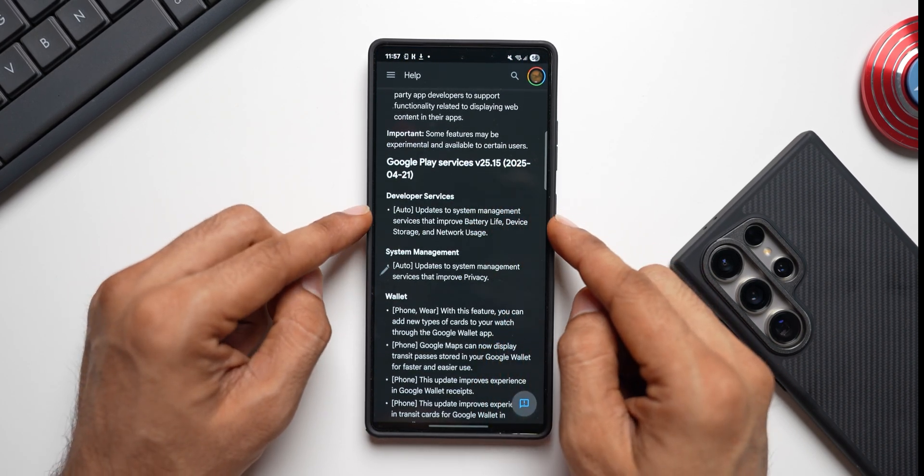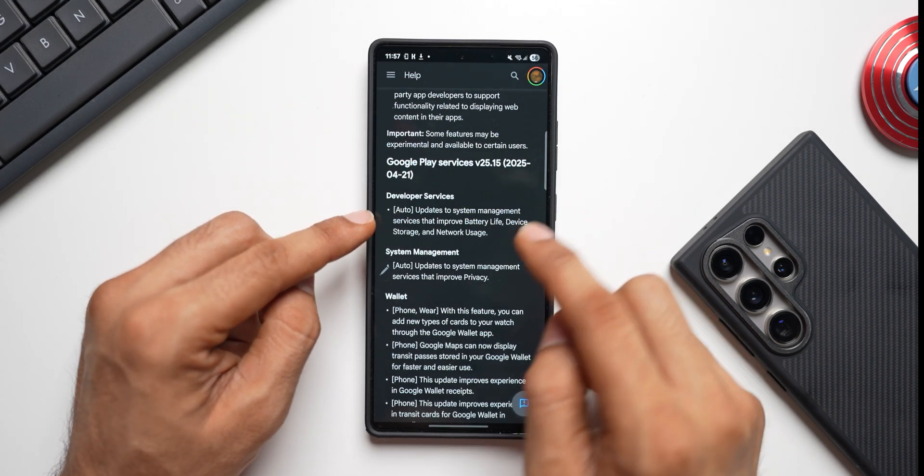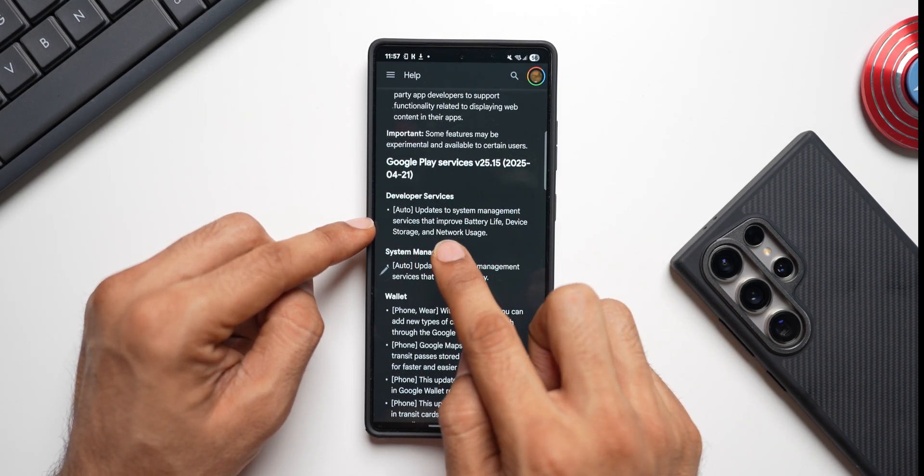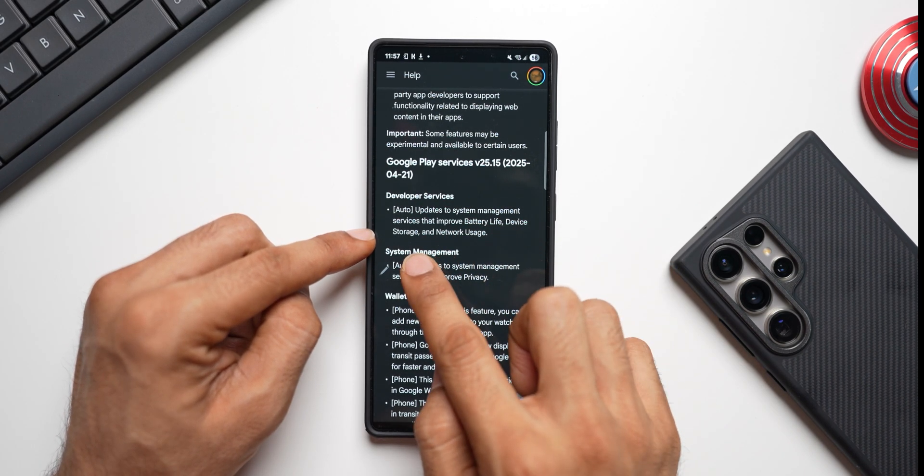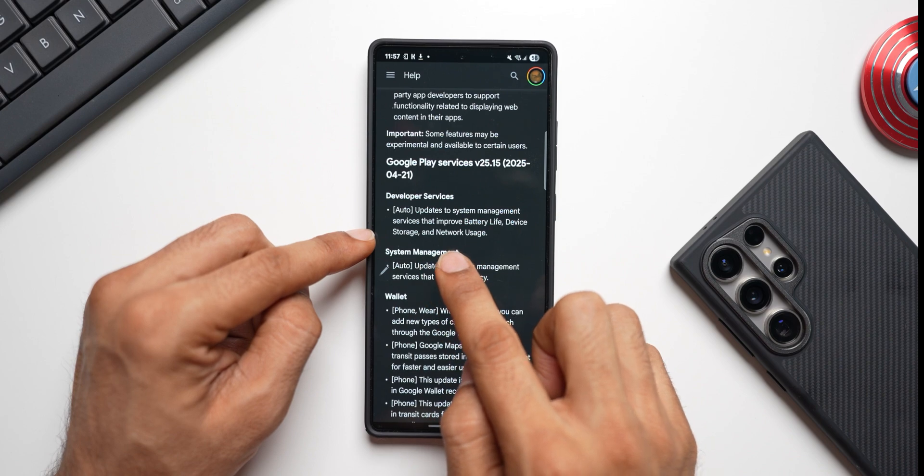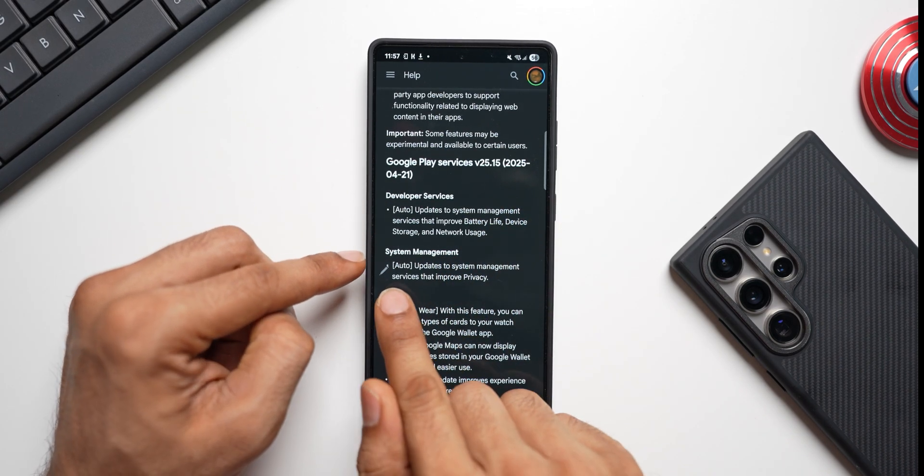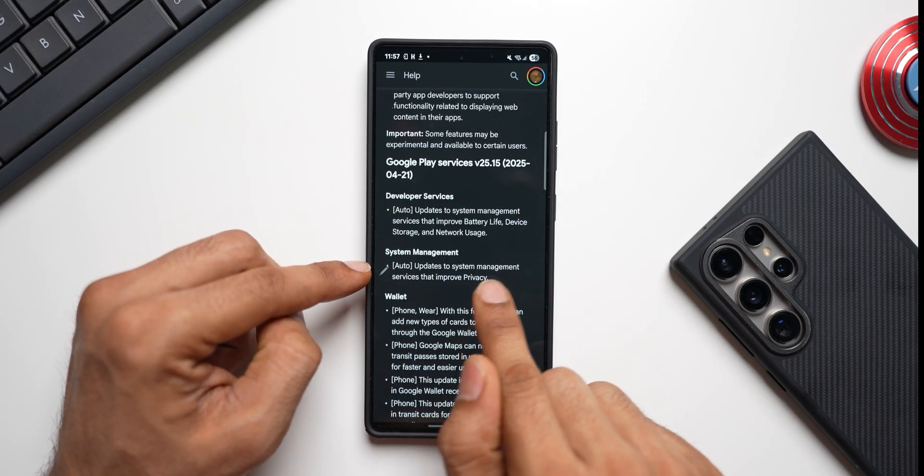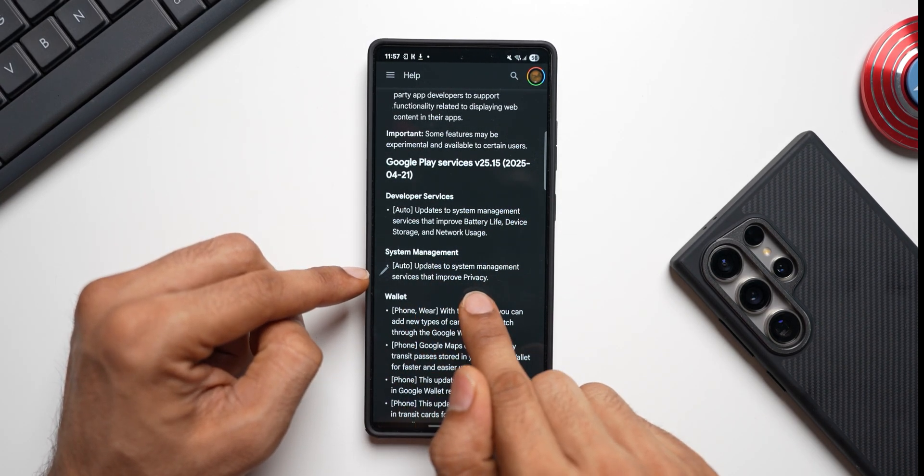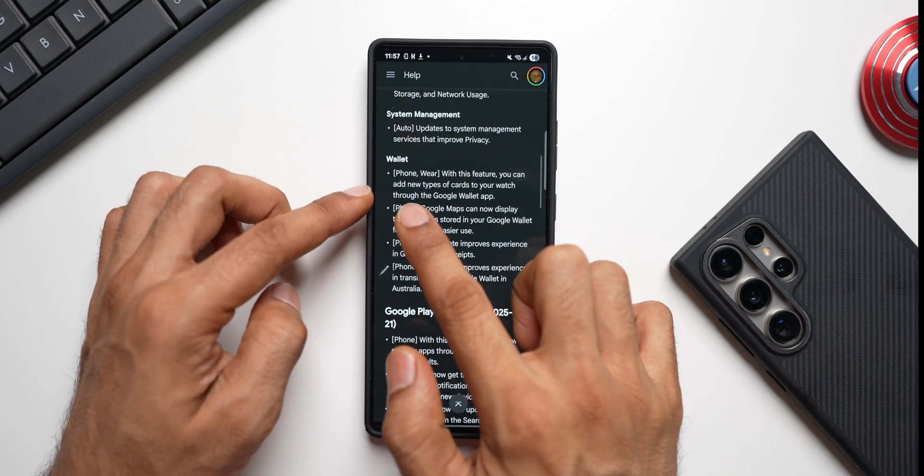Now what this brings is Developer Services - updates to system management services that improve battery life, device storage, and network storage. And then we have got System Management - updates to system management services that improve privacy. And we have got Wallet, Phone, as well as Wear OS.